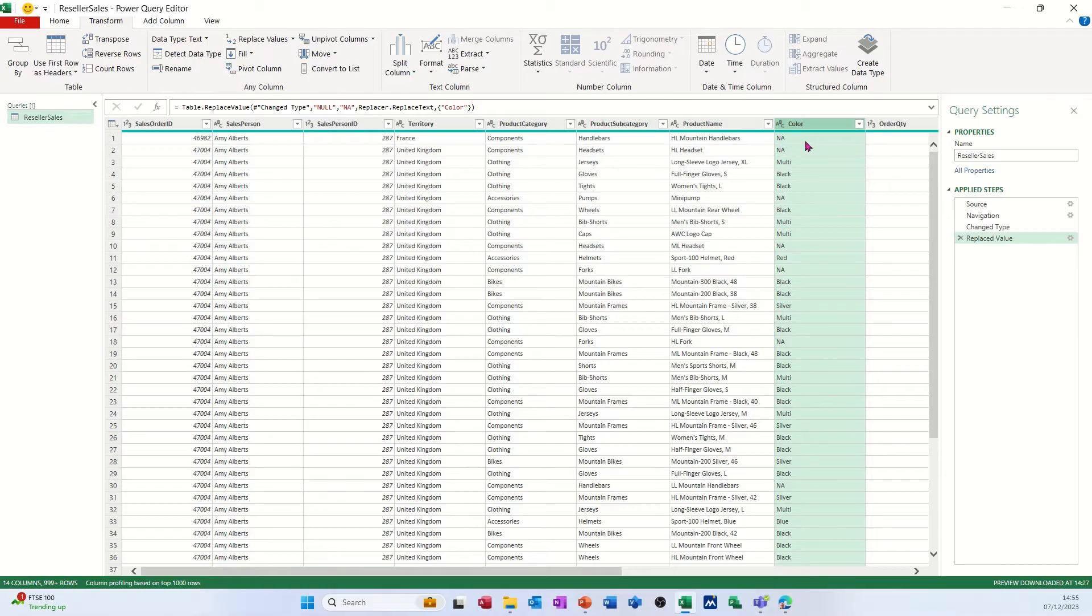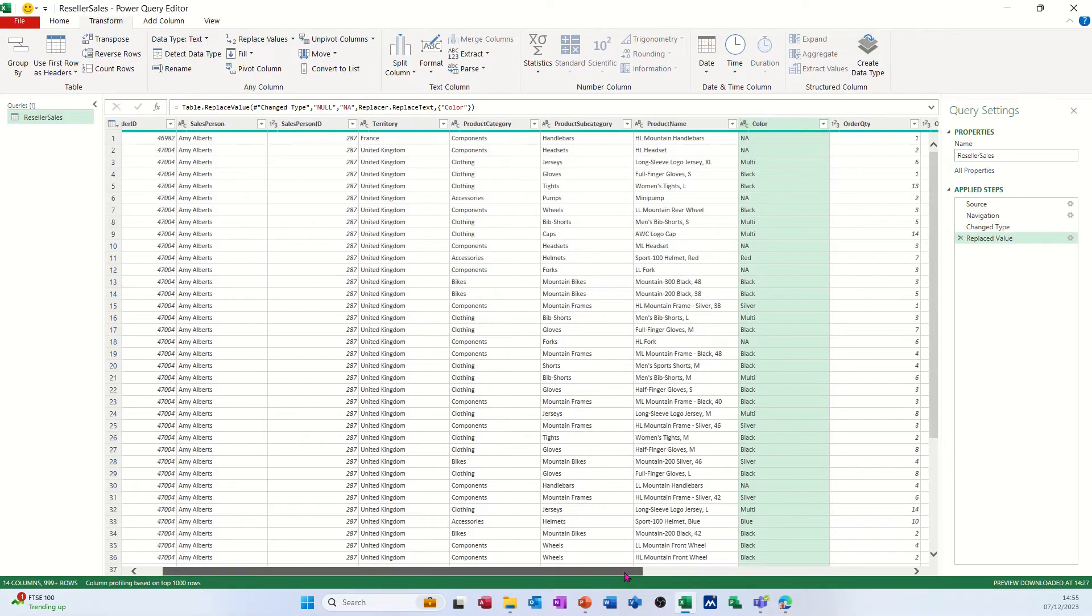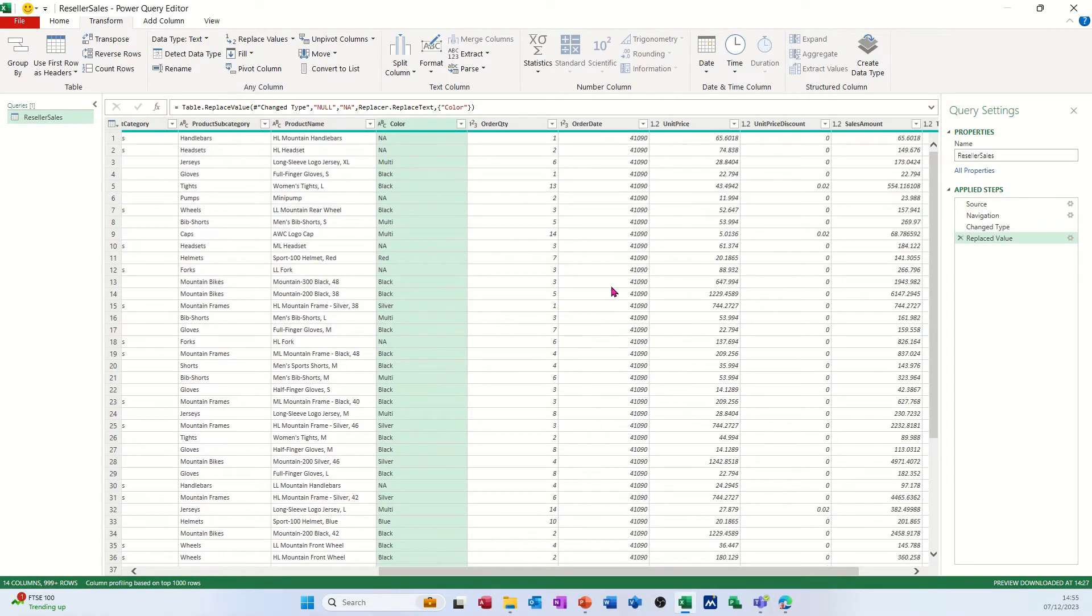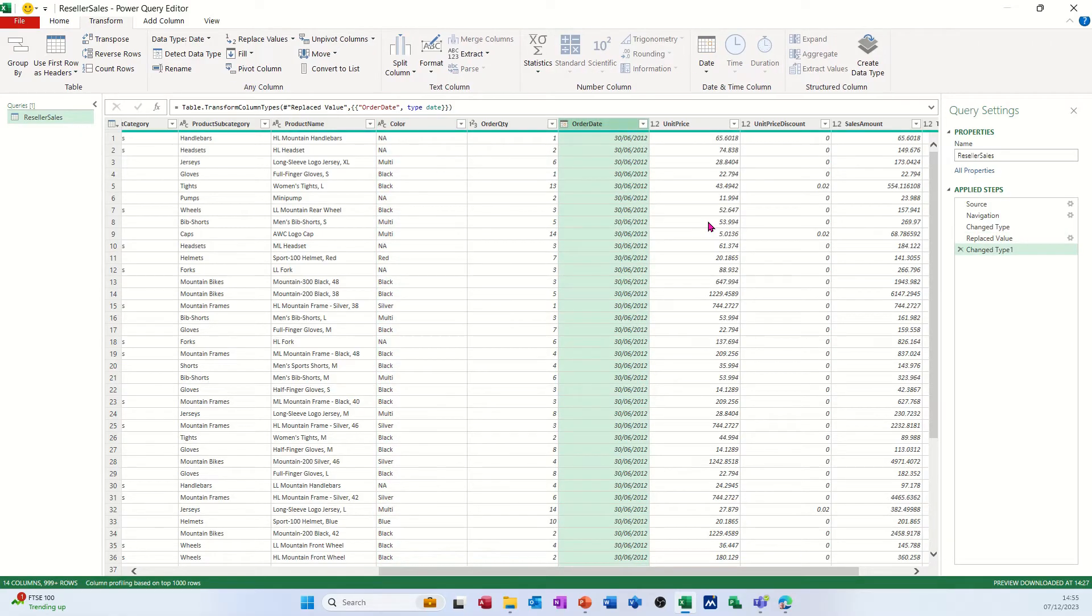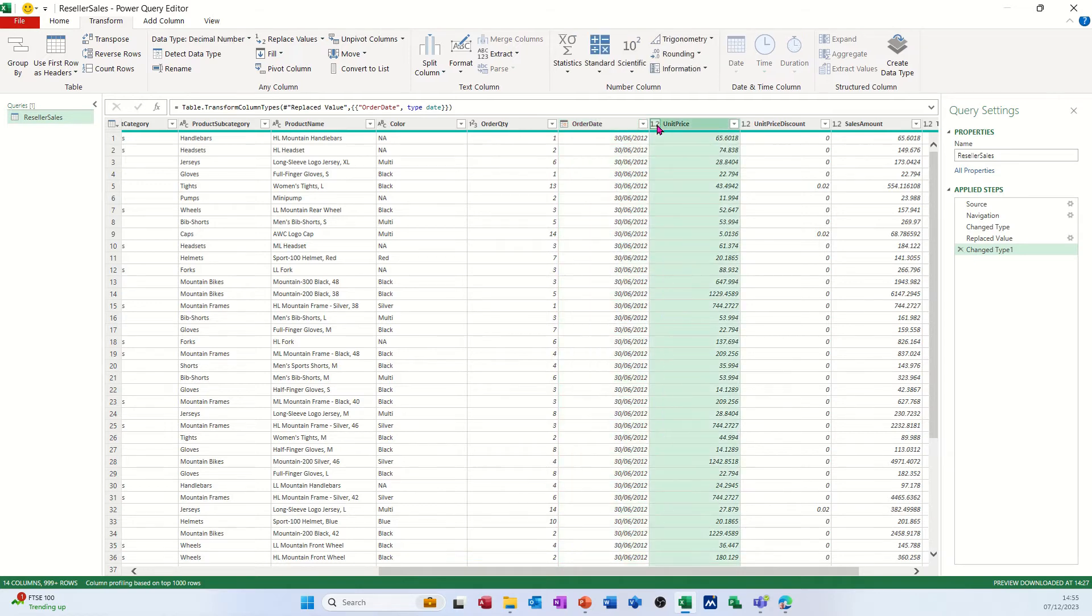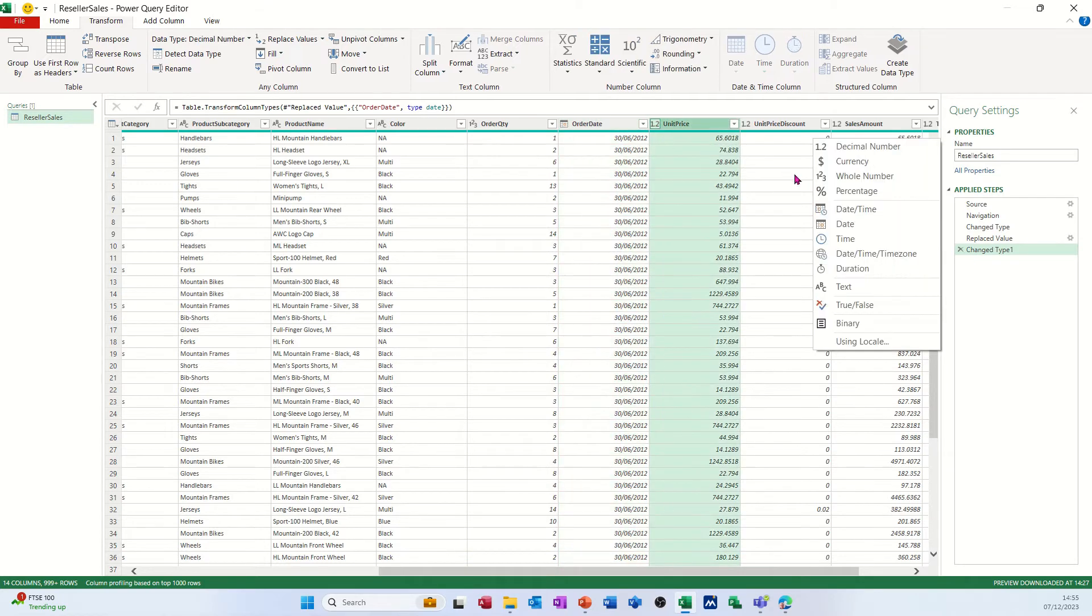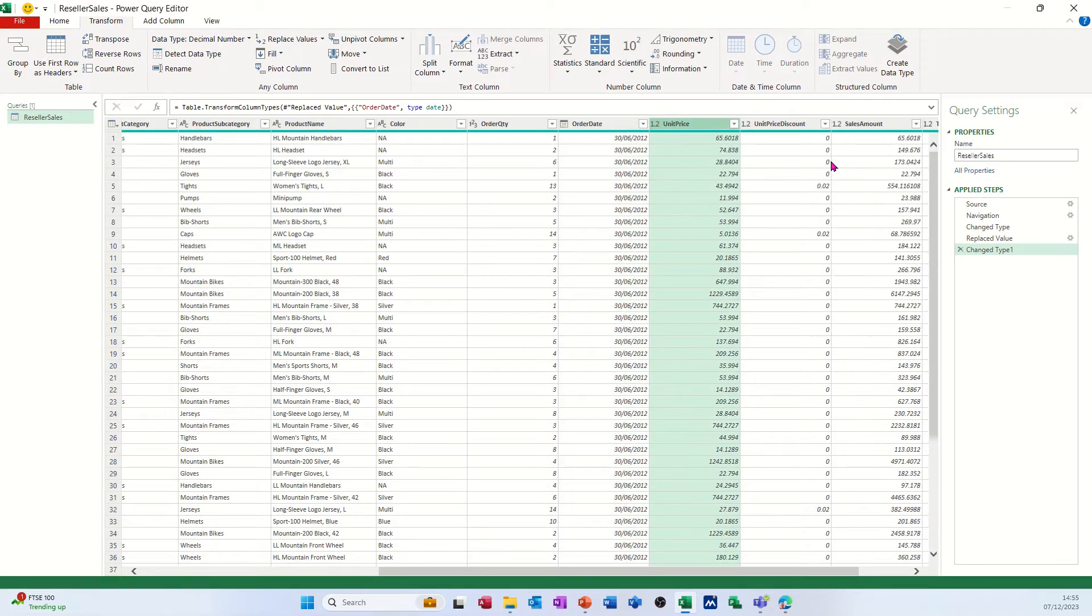Some of these need formatting as well. Order quantity, that's okay. Date is not formatted, so I need to click on this little button, select date. So that will format as a date. Price is not set to currency, so I'll set that to currency.